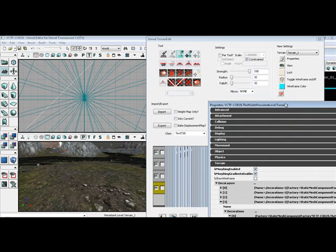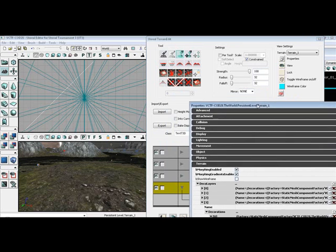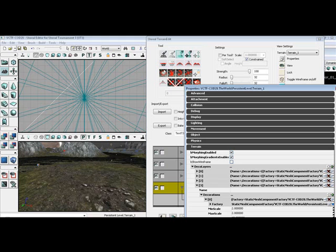Make sure you have constraint checked. Make sure you have in class, Text 3D. Once you have all that ready, make sure you click on paint because you're going to be painting deco layers. It's already highlighted there for you.